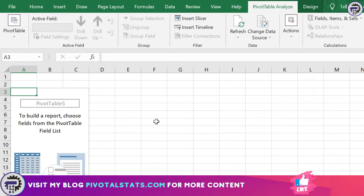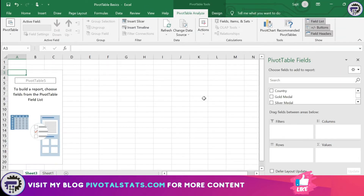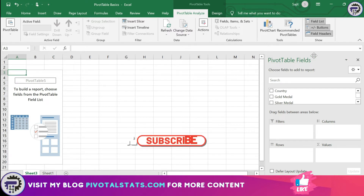Once it is created, you'll see this blank structure of a pivot table where no fields are placed yet. On the right-hand side we have a few things. The left side shows the blank pivot table where all our fields, columns, and values will be shown once we start inserting them. On the right-hand side is the Pivot Table Field section.